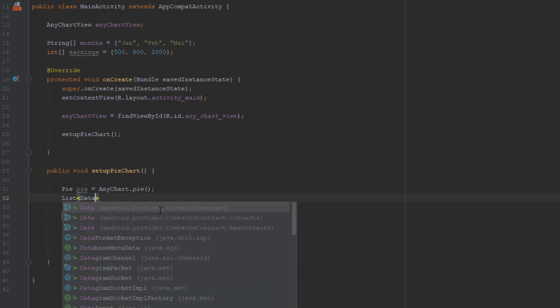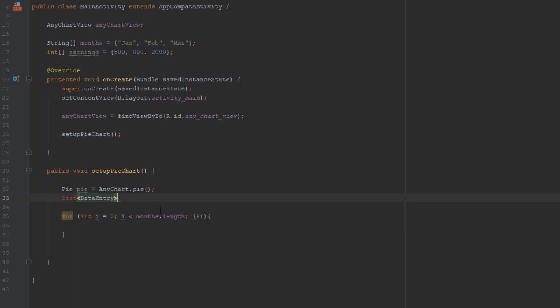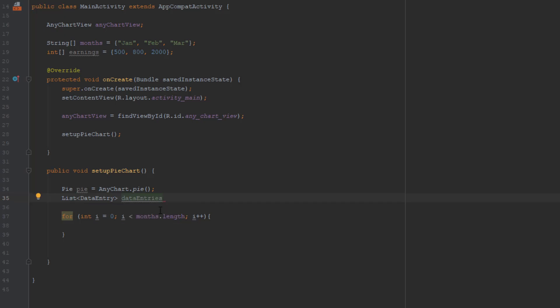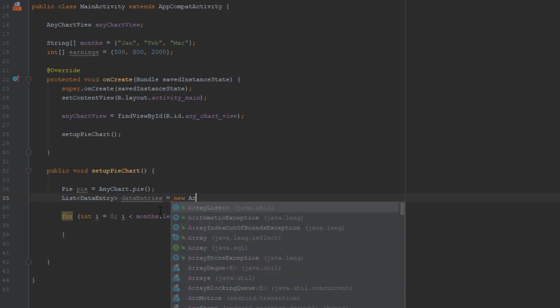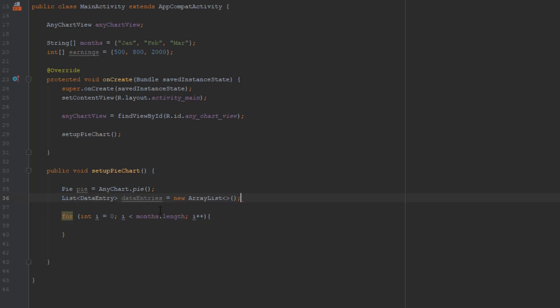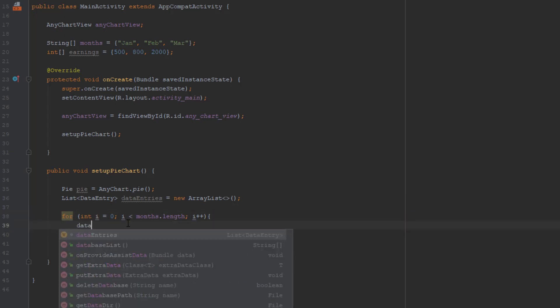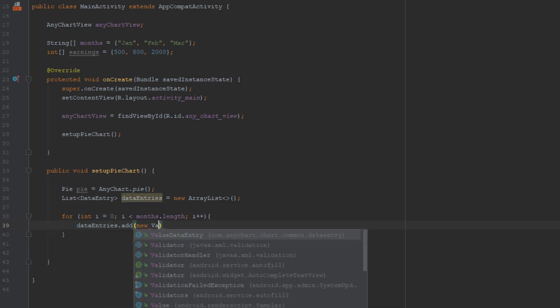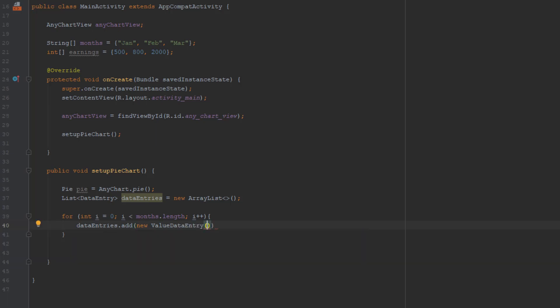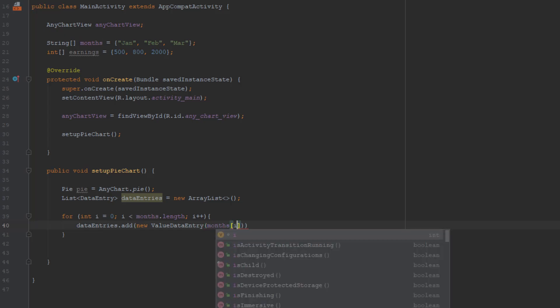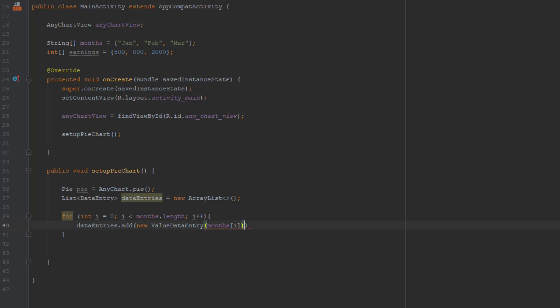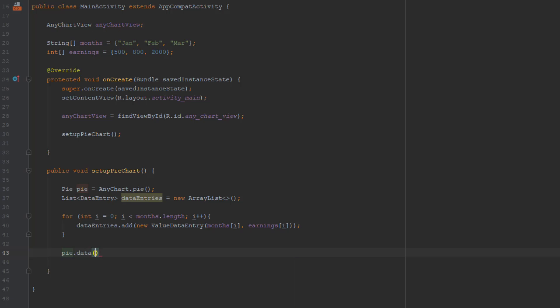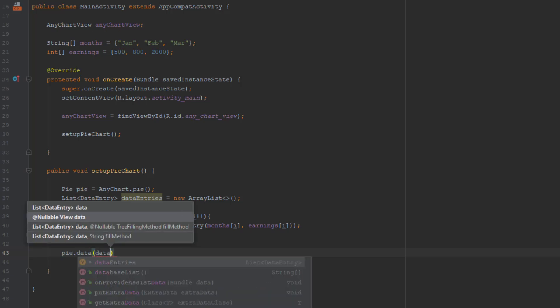Now below pie we're going to add the list which will say List of DataEntry. We're going to name that dataEntry equals to new ArrayList. Now we're going to use that list to add those items, months and earnings. Use method add, and inside that brackets we're going to say a new value DataEntry. Inside this we're going to pass two parameters: months and we're going to say i in the brackets so it will run through the loop, and the earnings i as well. This loop will run through our months and earnings.